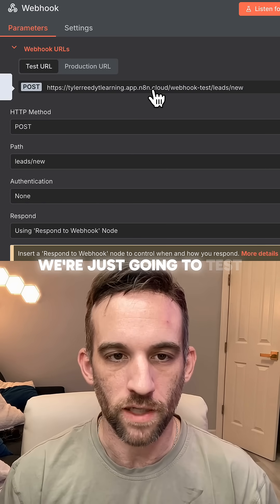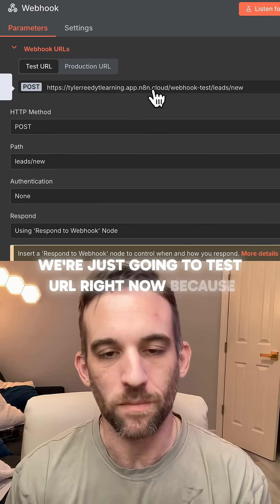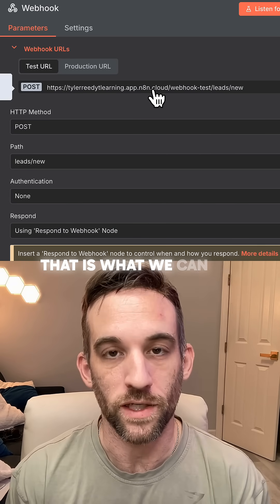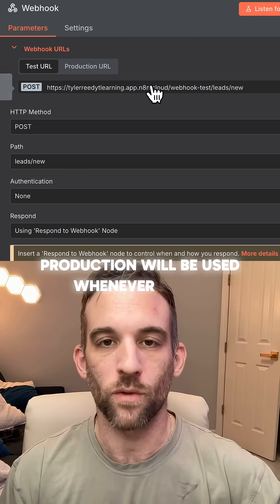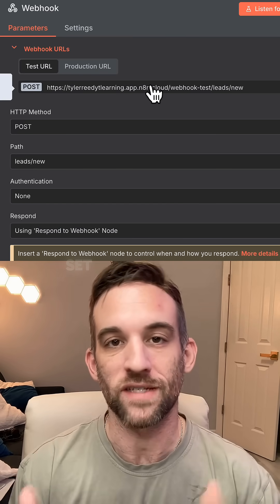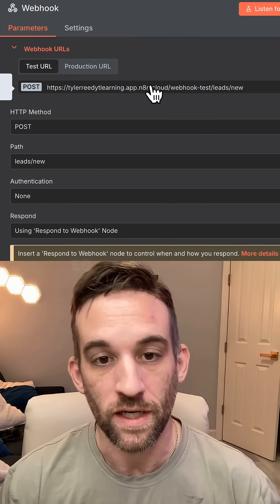We're just going to use the test URL for right now because that is what we can use while testing. Production will be used whenever you set this to active.